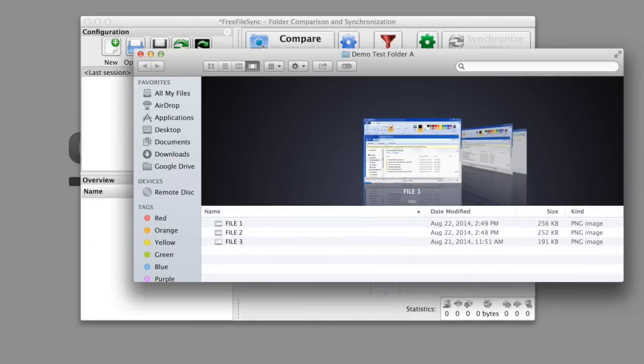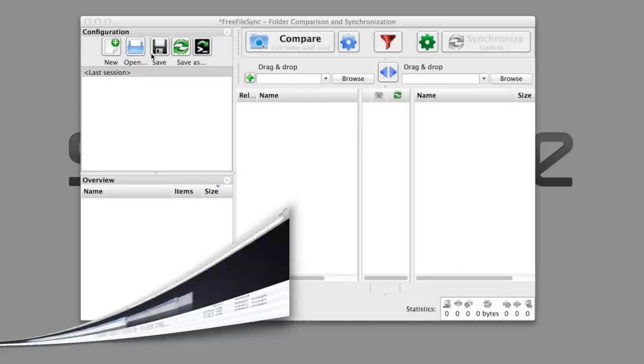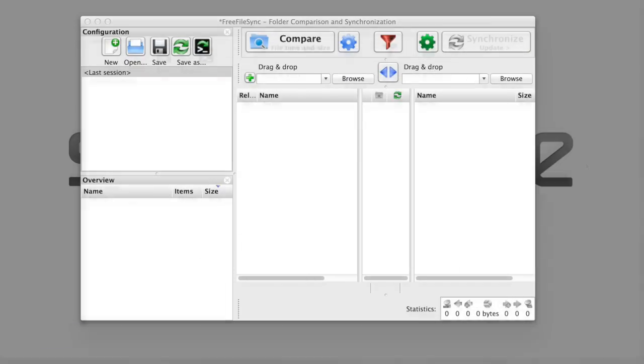This is test folder A. It has files 1, 2, and 3. And this is test folder B. It has files 3, 4, and 5. So there's an overlapping file, file 3. I'm going to synchronize these two folders.